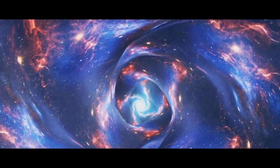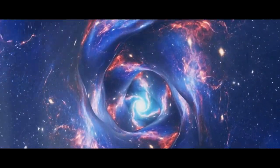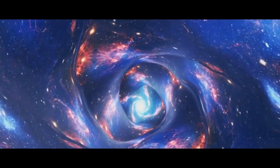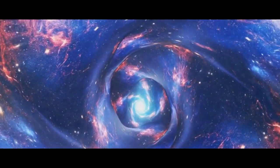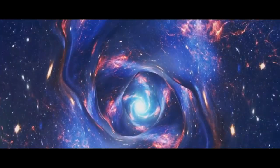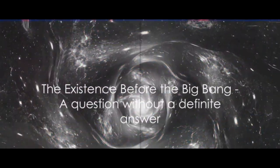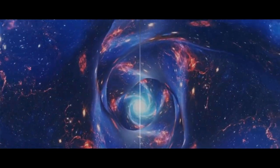So if the universe has been expanding for over 13 billion years, it must have started somewhere, right? And if it started, that implies there was a time before it began. But this leads us to another question. What existed before the Big Bang?